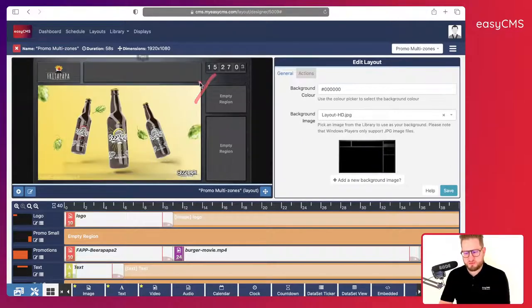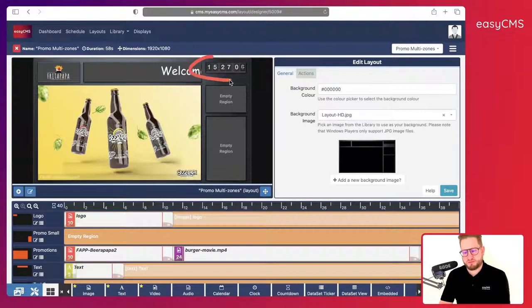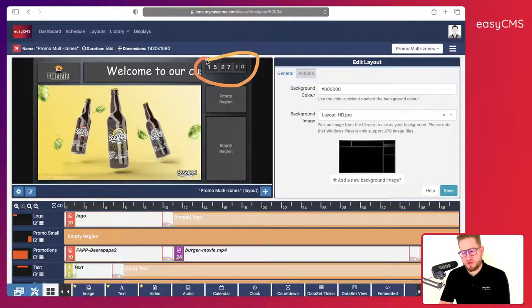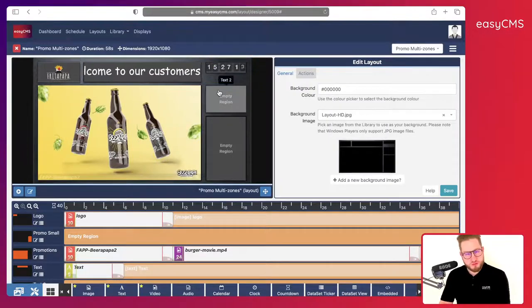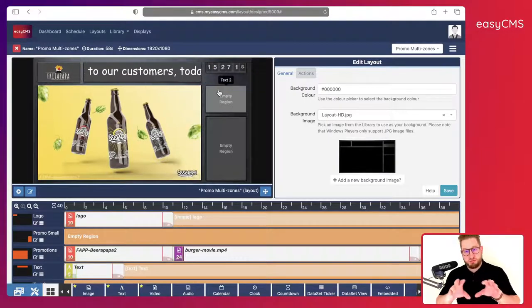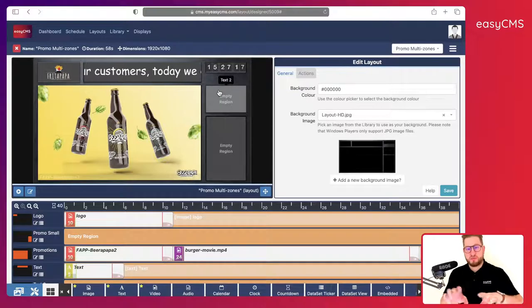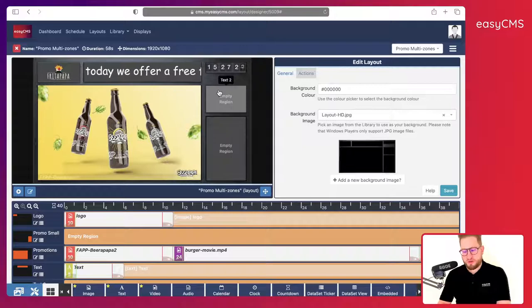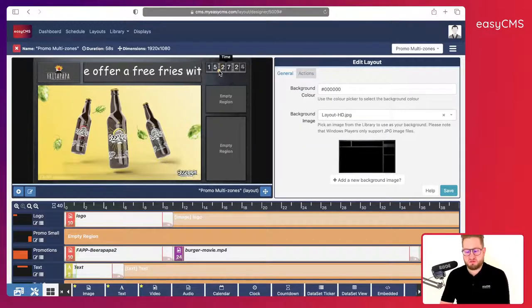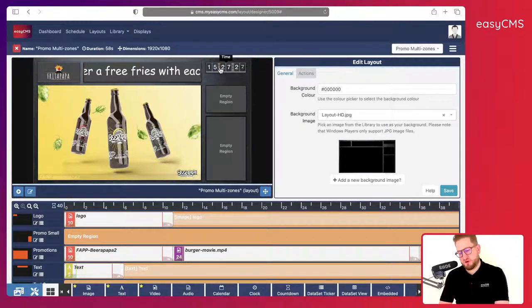Now I have my flip clock. The time shown here is the time of my computer, but once uploaded locally to your display it will use the time of the player. Just make sure all your displays have the correct time and date — that is very important.